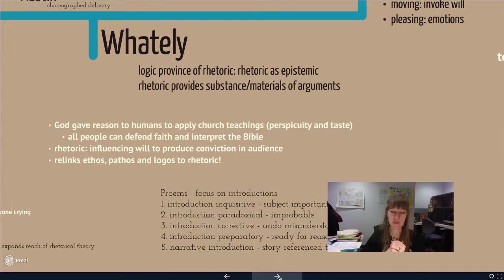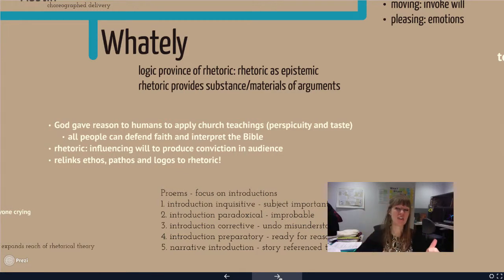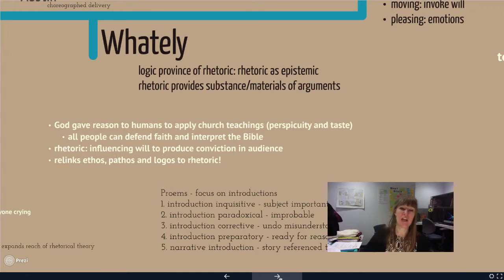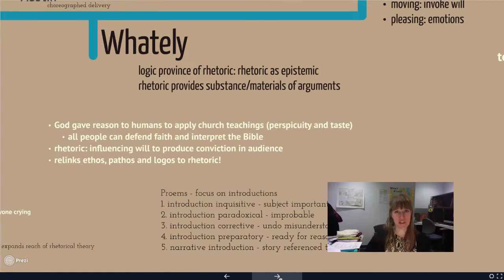Between Sheridan, Austin, and Whately, what we're focusing on is how we deliver, what our style looks like, and how we chunk out arguments — pulling in from the sophists, how do we organize arguments in specific ways so that the audience knows how to make sense of them, and so the audience is put in the right cultural mindset to understand what to do with the information.